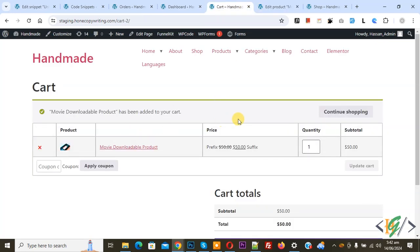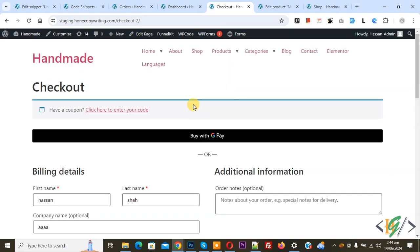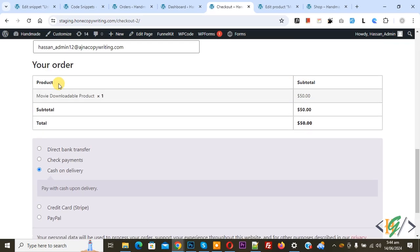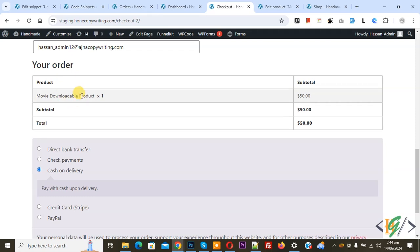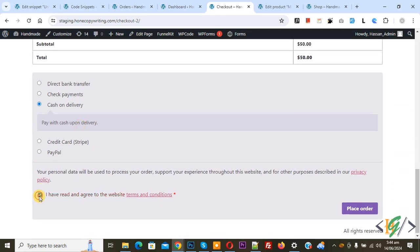This is our product. Click on proceed to checkout. First we are going to place order without custom code. Now scroll down. You see this is our downloadable product and then you see payment gateway. Enable this option. Now select check payment.